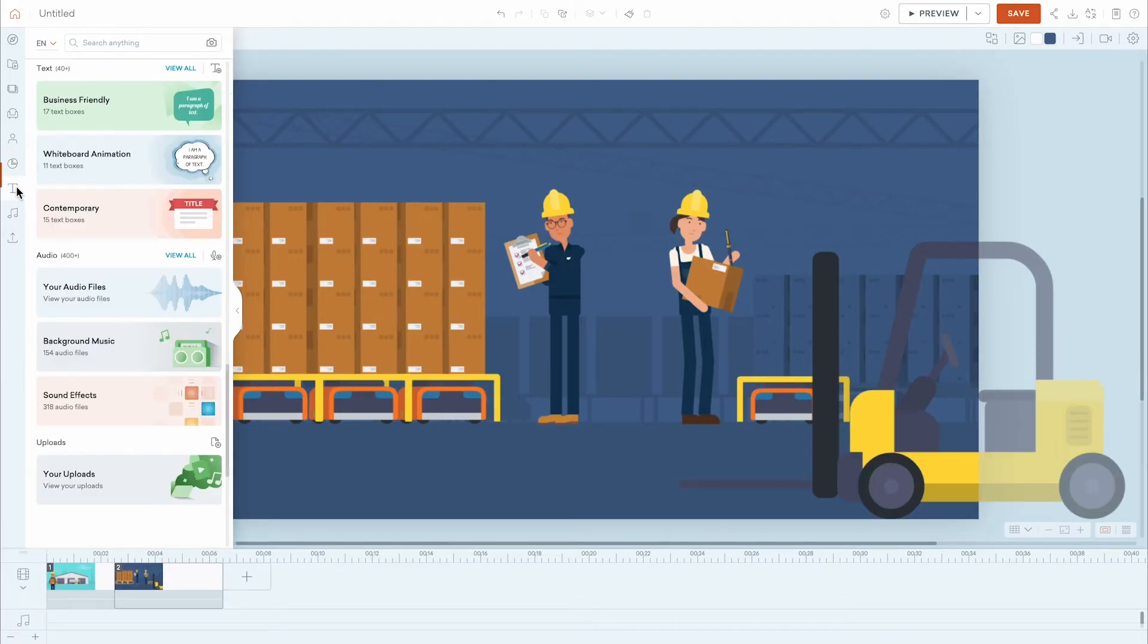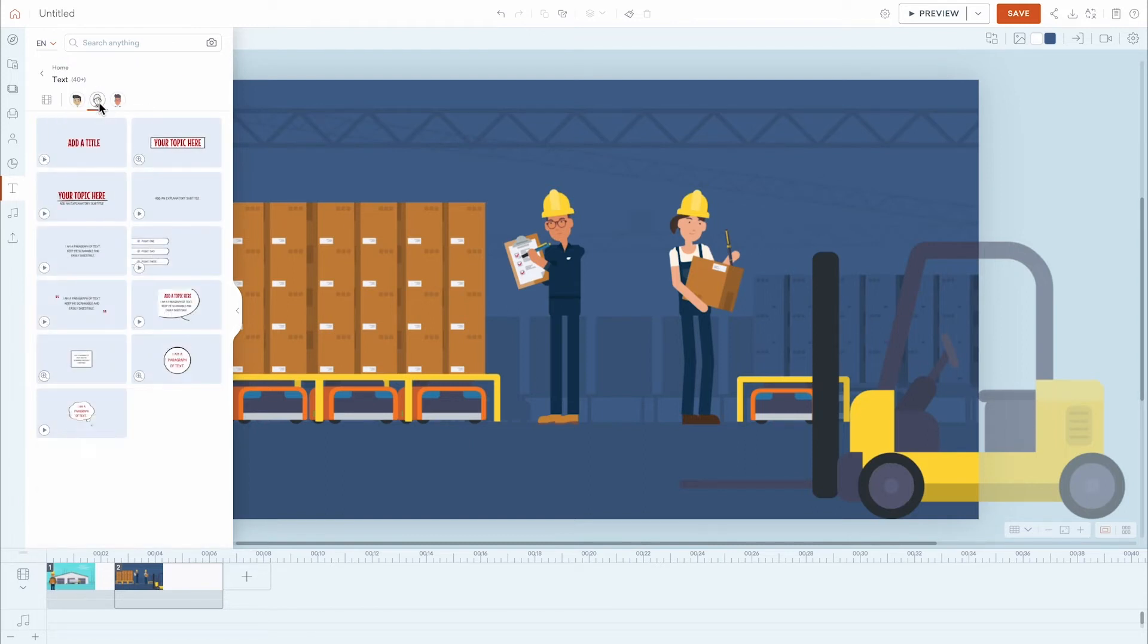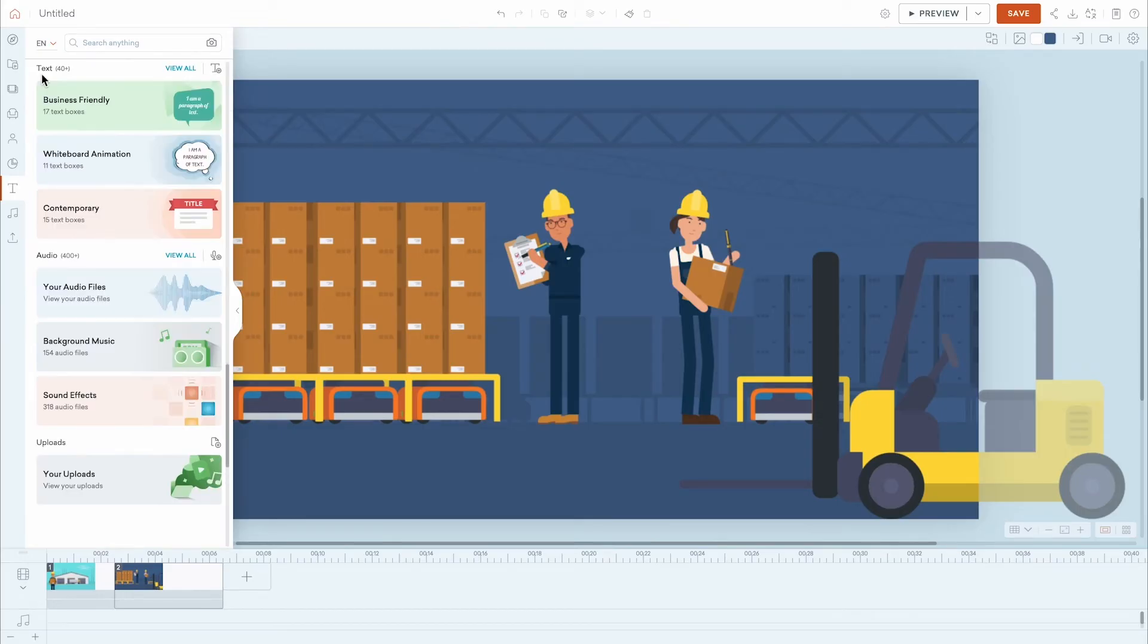The Text panel offers dozens of pre-made titles and text templates, all of which can be edited for size, font, color, and effects. You can create text from scratch by clicking the Add Text icon.